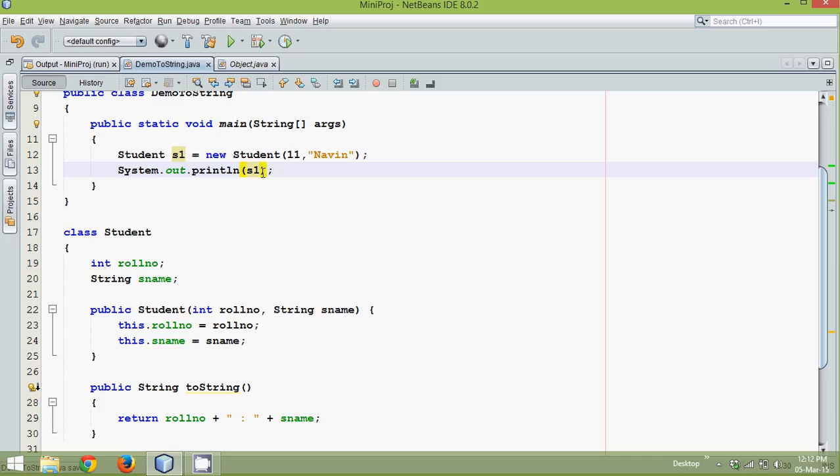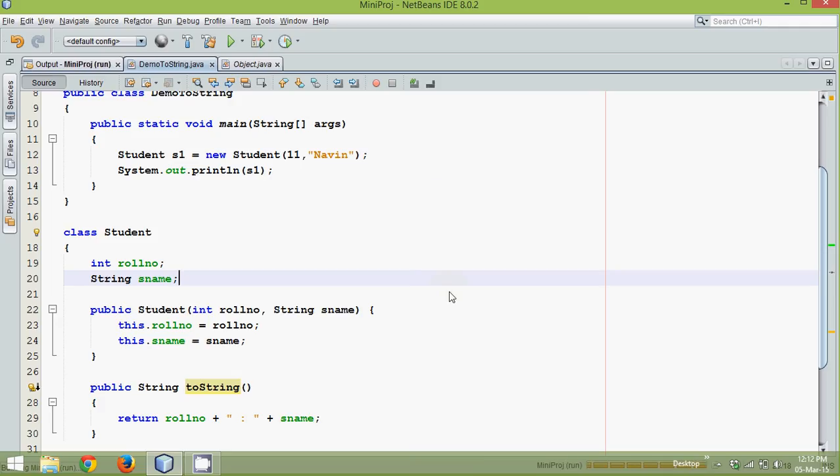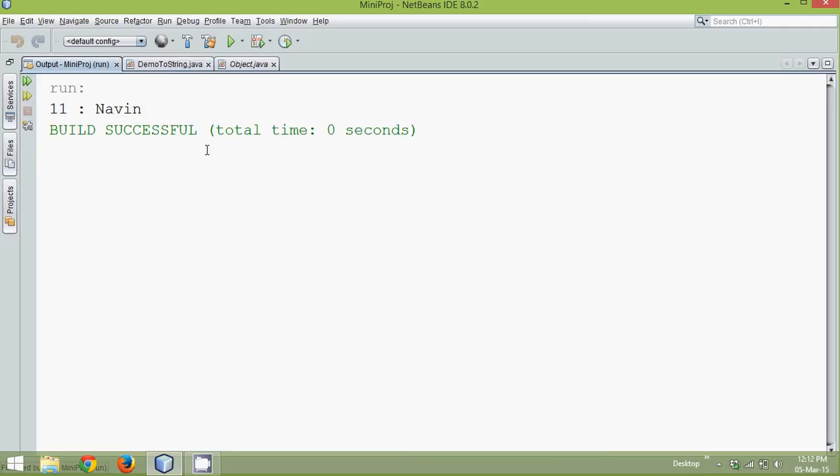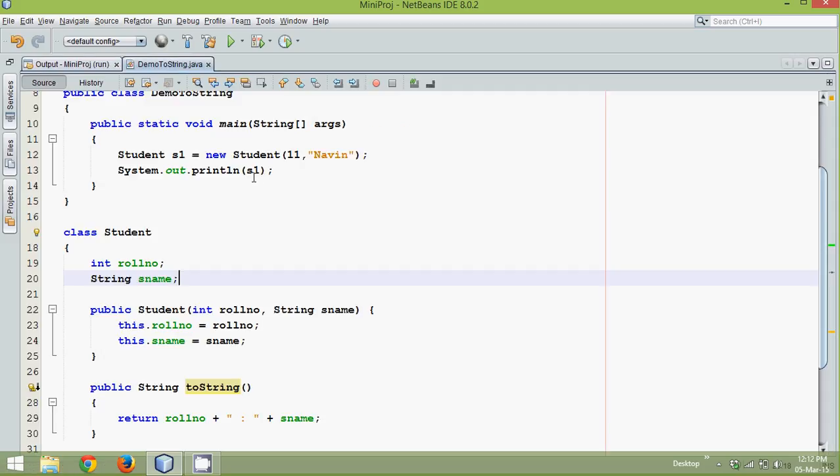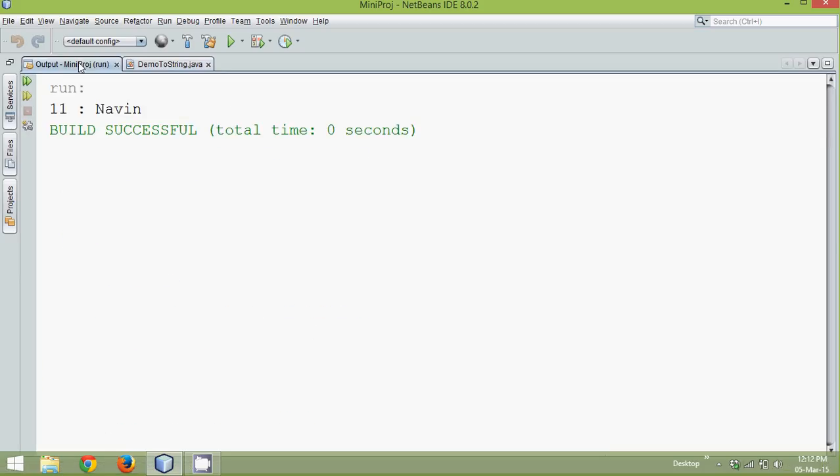That means if you try to print s1 it will call toString method. And now if I run this, see the output is 11 and Navin. We are printing the same thing. It's s1, but this time instead of calling Object class toString, it's going for overriding. In this we are calling our own method which is toString. Now see the output you are getting is 11 and Navin.